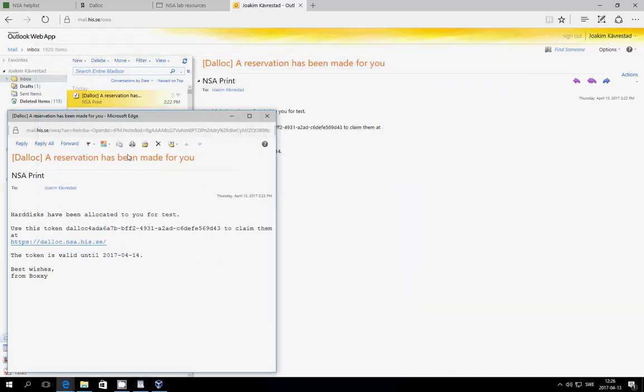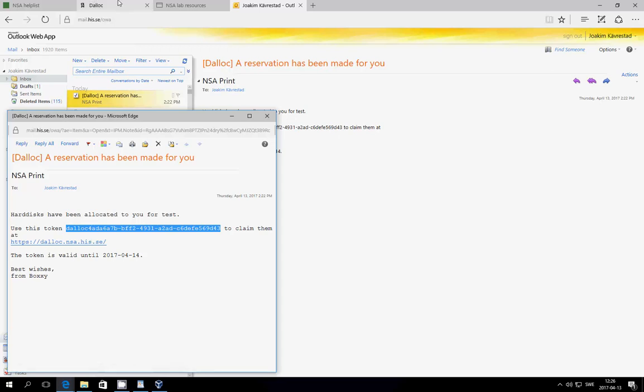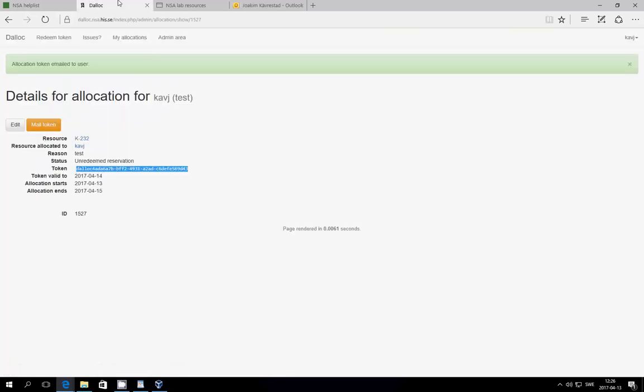So, to start, if you got an email such as this, that means that you are registered to a course where you're going to use the NSA lab. And this email is what is sent out to you when we allocate the disk for you. In the disk there is a token, such as the one marked right here, and dialog.nsa.his.se is where you can go to redeem the token.